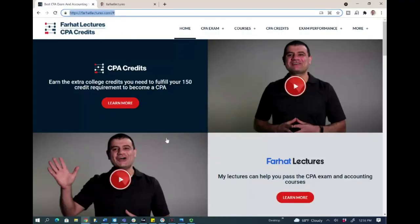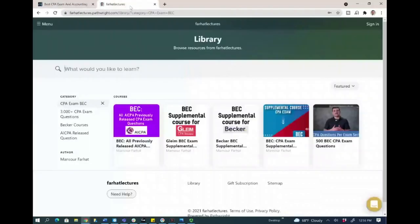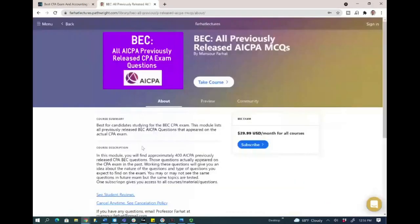You will go to my website farheadlectures.com. Click on the CPA exam BEC section. It's going to take you to my course catalog specifically for the BEC, and this is the module for previously released AICPA questions.